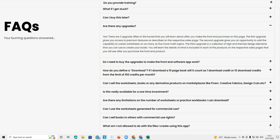The second upgrade gives you an opportunity to add the capability to create worksheets on as many as five more math topics. And then the third upgrade is a collection of high end themed design elements that you can use to create your books.